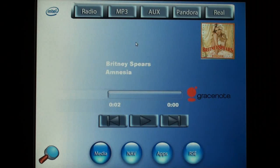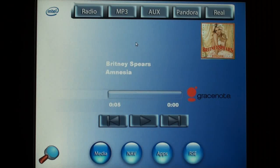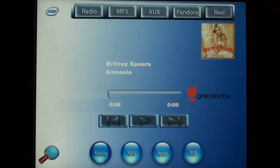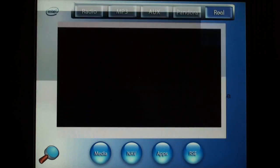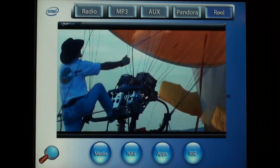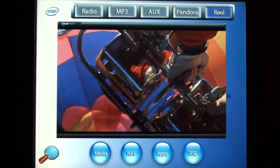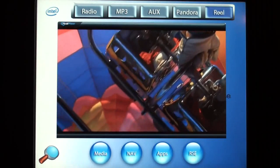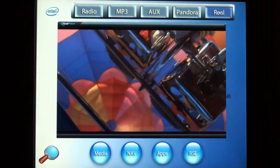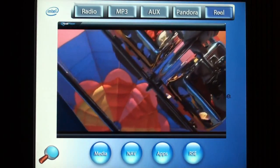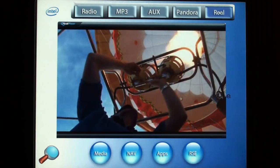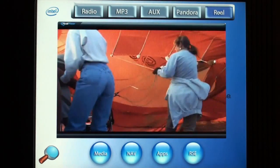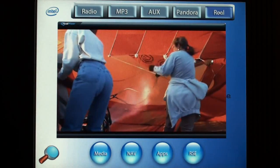Album cover art and song information is retrieved from the Gray's Note database. Reels Player is also integrated in the media framework. Using it, it's possible to connect with Reels Superpass for the best mix of online on-demand entertainment.